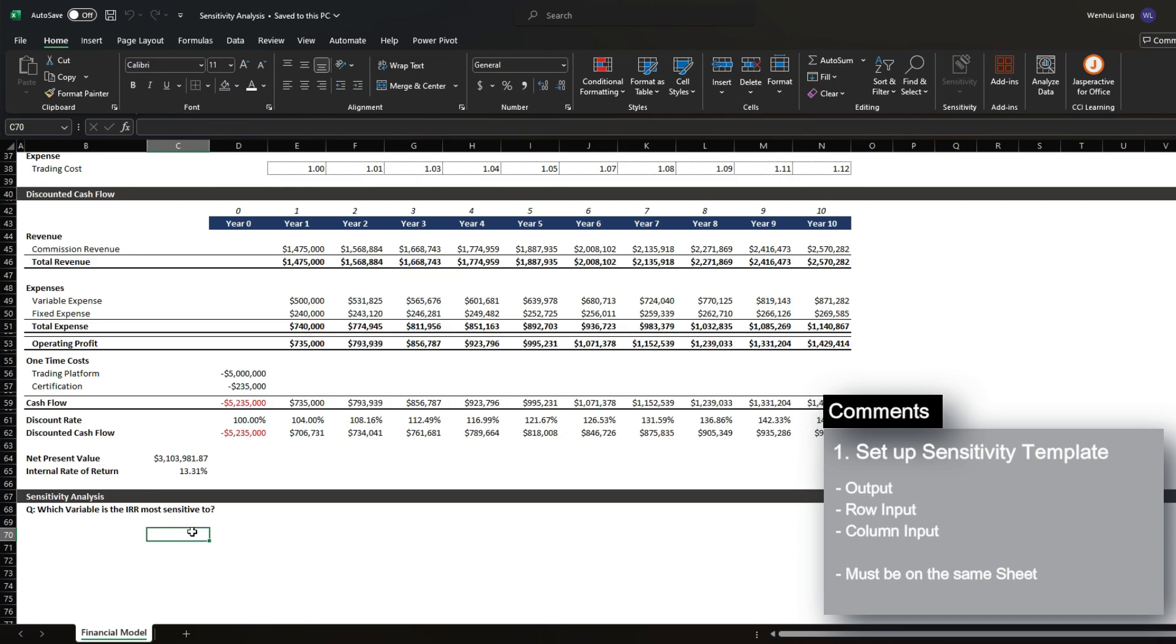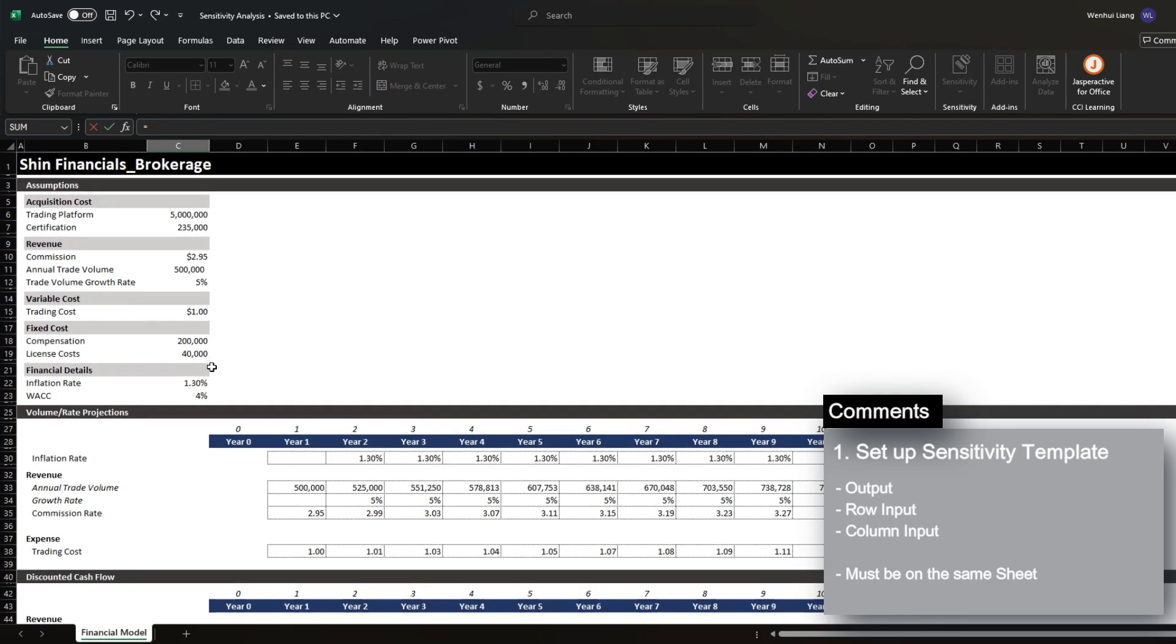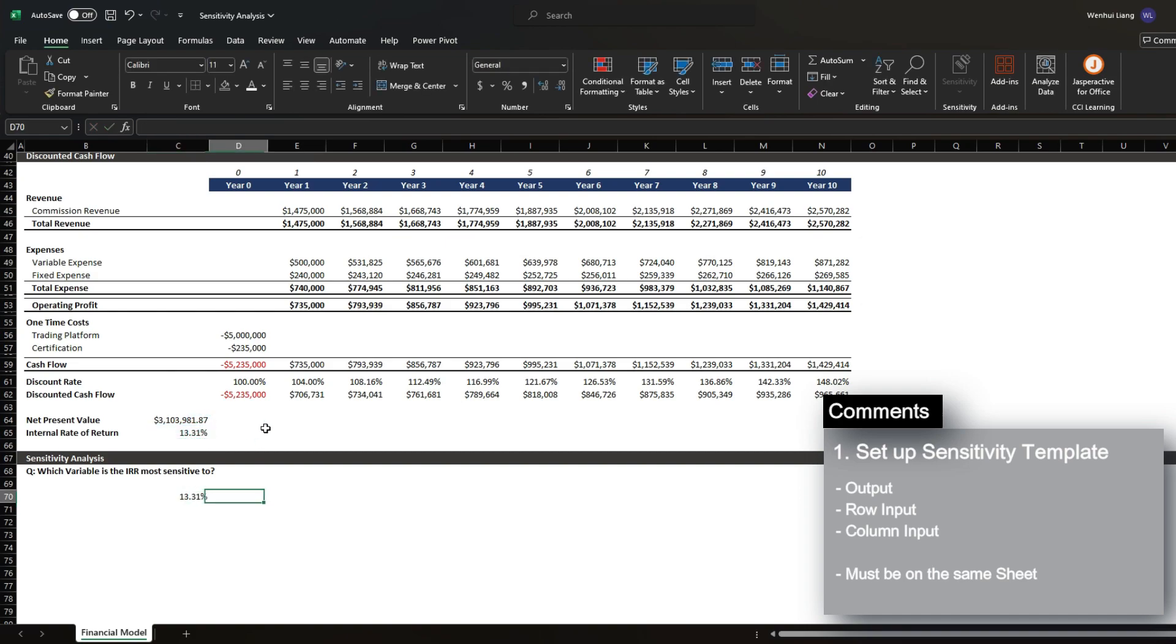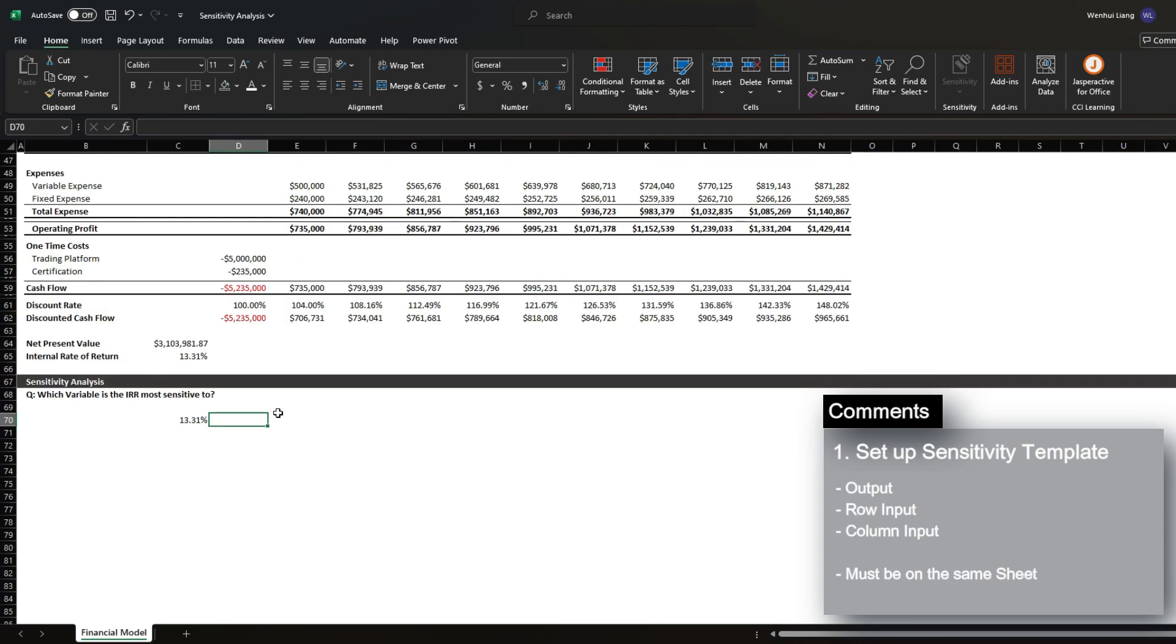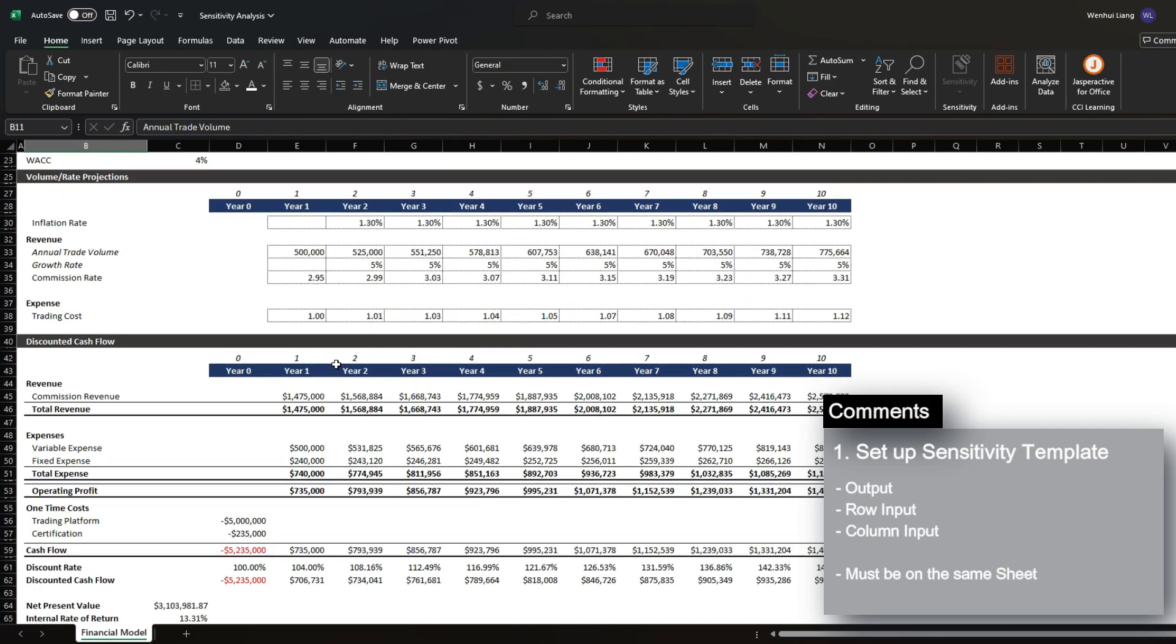So when we set up the template, what we want to do is first reference the output which is the IRR, and then we want to set up the inputs that we want to test the sensitivity for. As I've mentioned, it only goes up to two variables, so we're going to start with commissions and then annual trade volume.